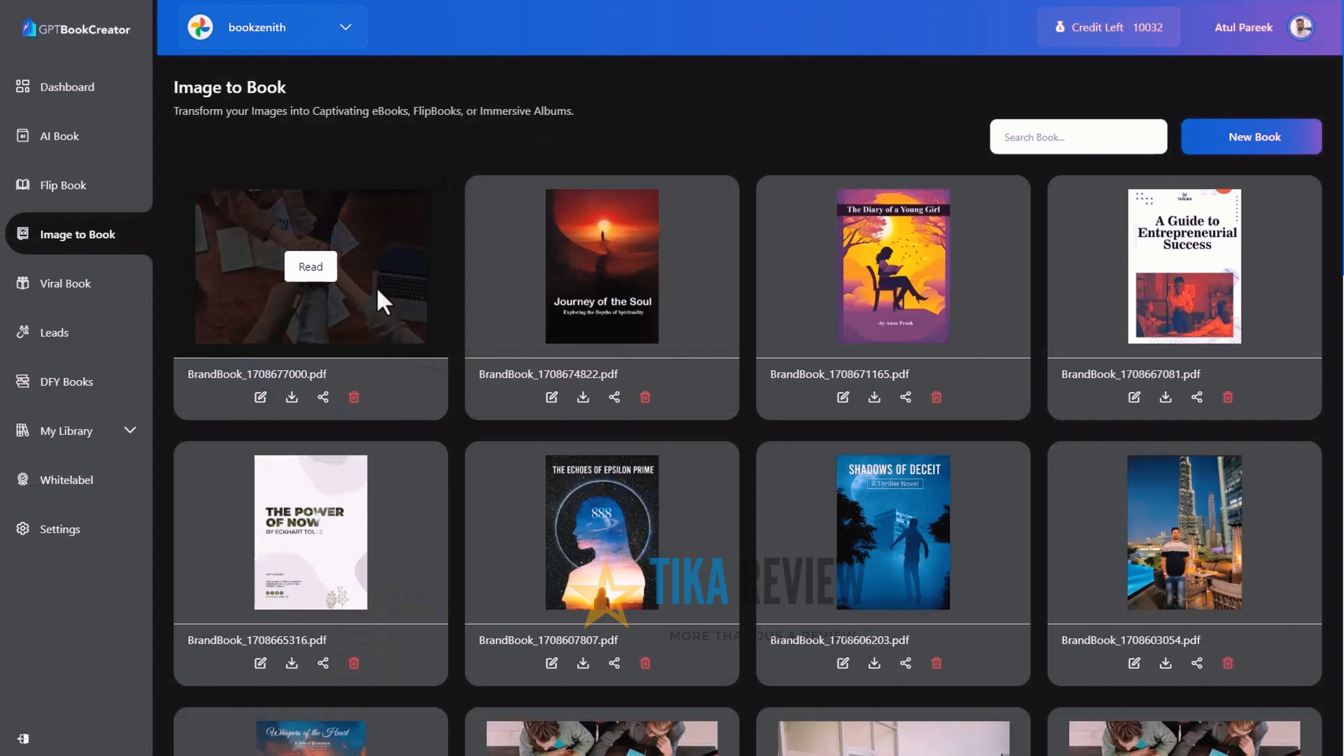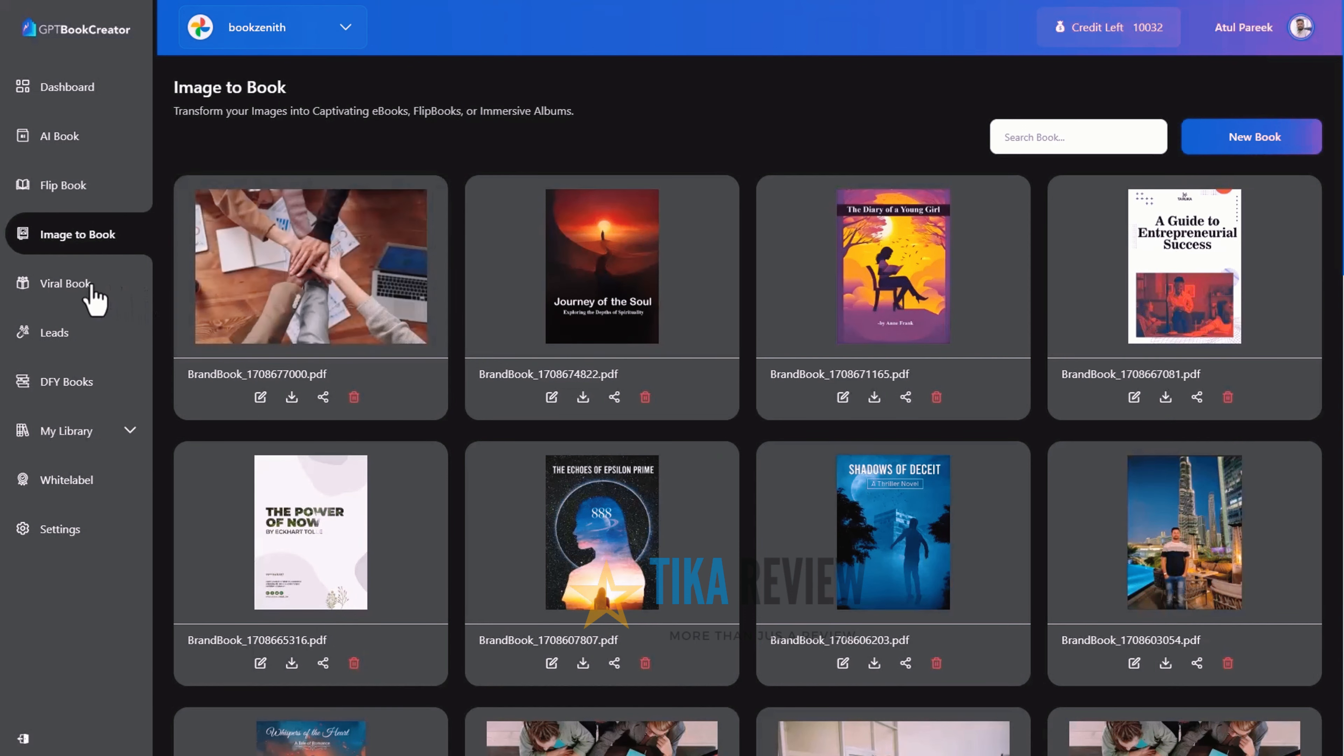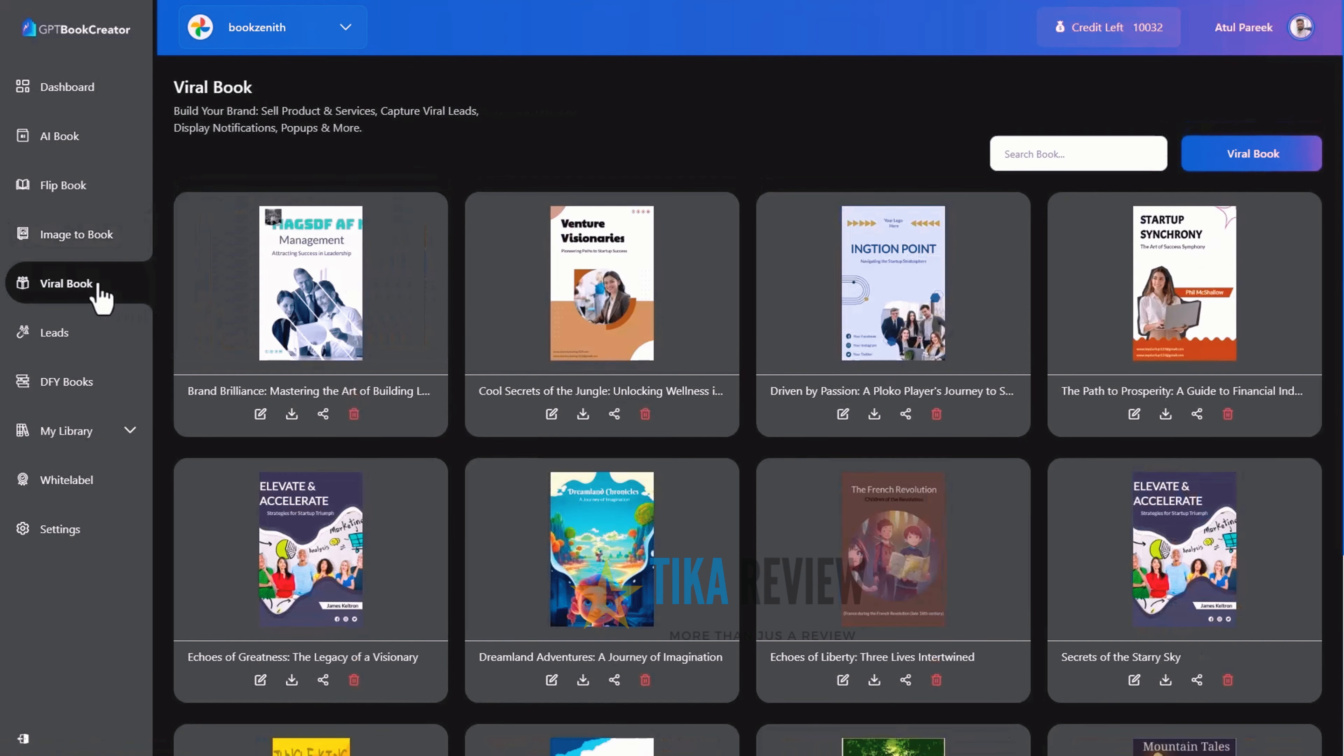Moving to the viral books. Using viral book, you can build your brand, sell products and services, capture your viral leads, display notifications, pop-ups and more.